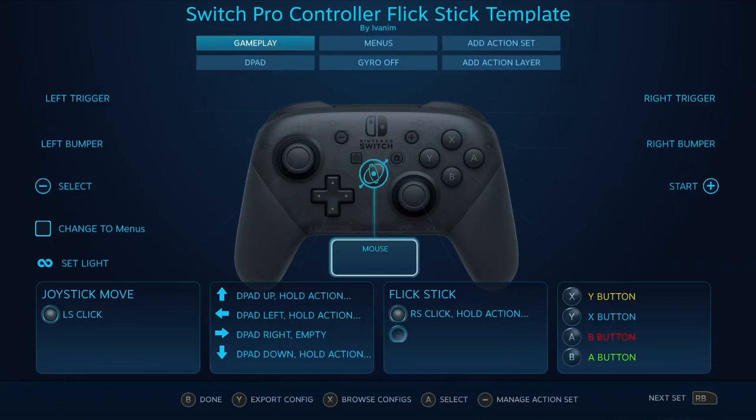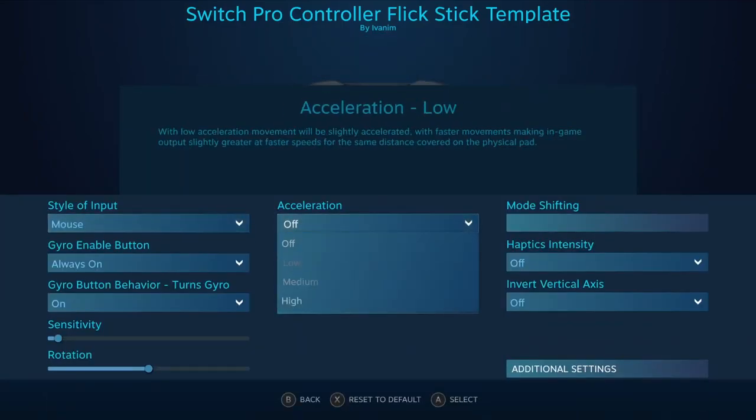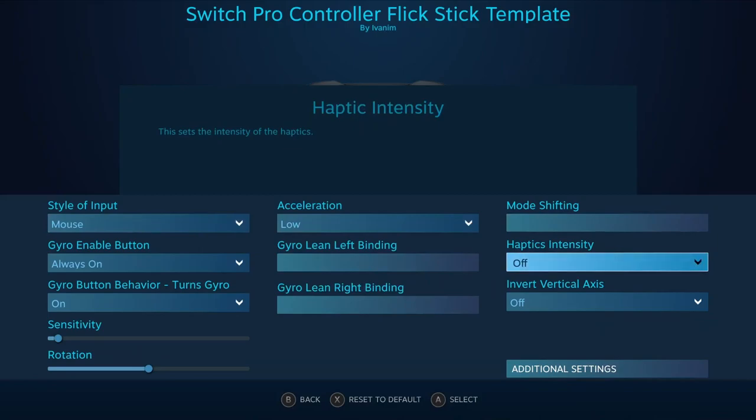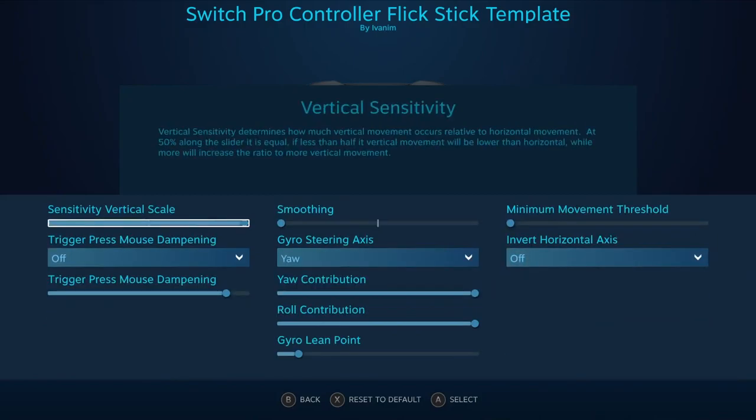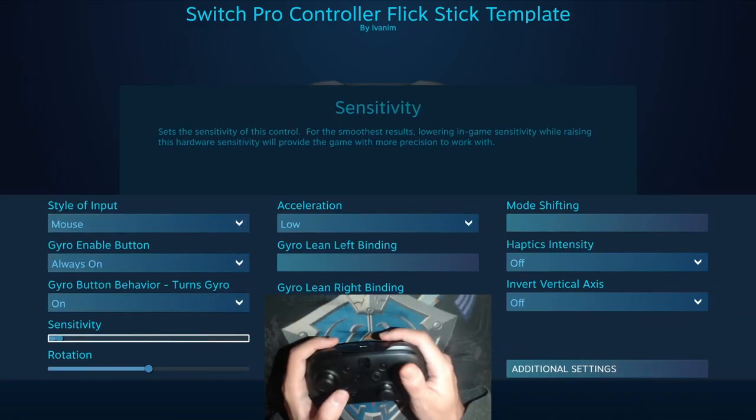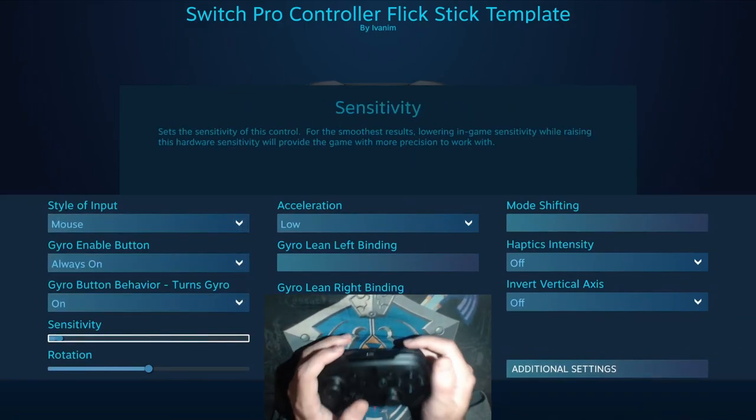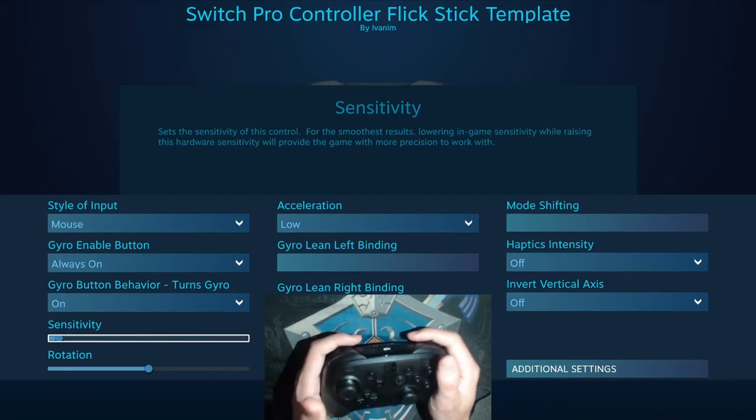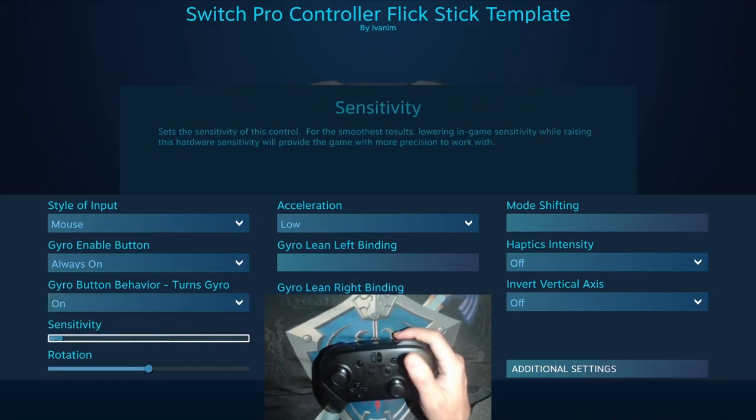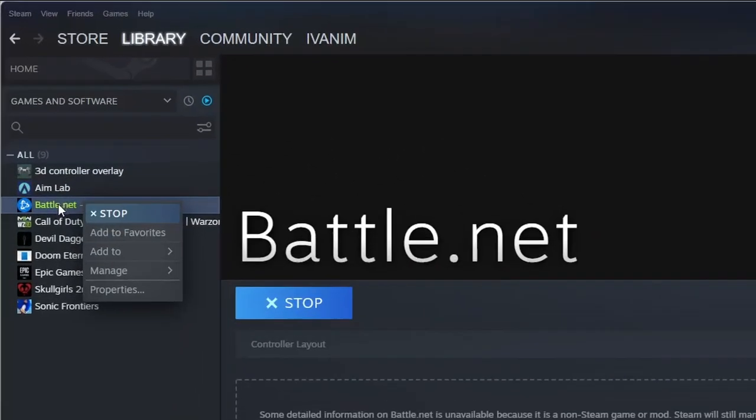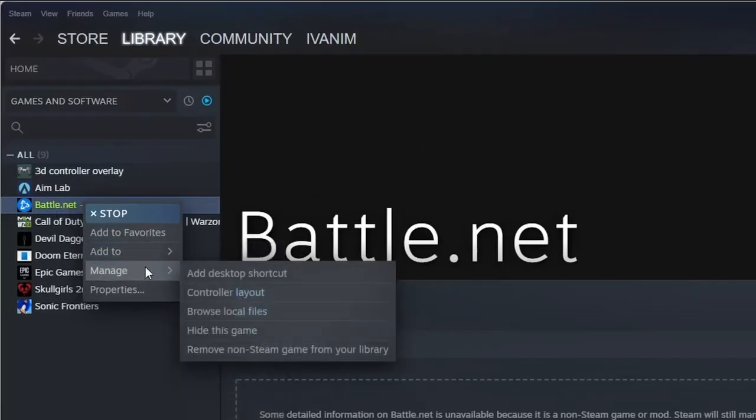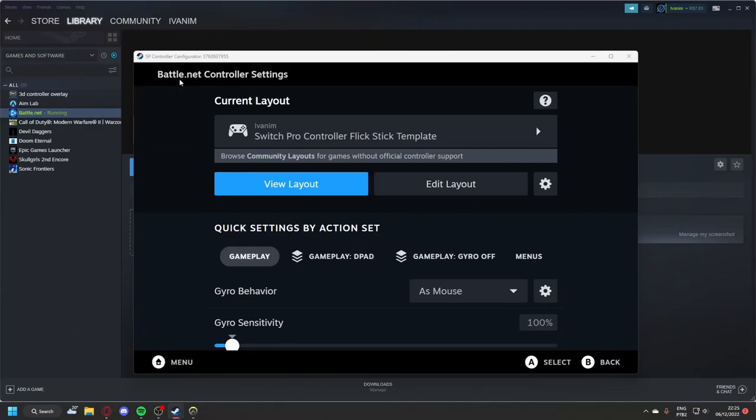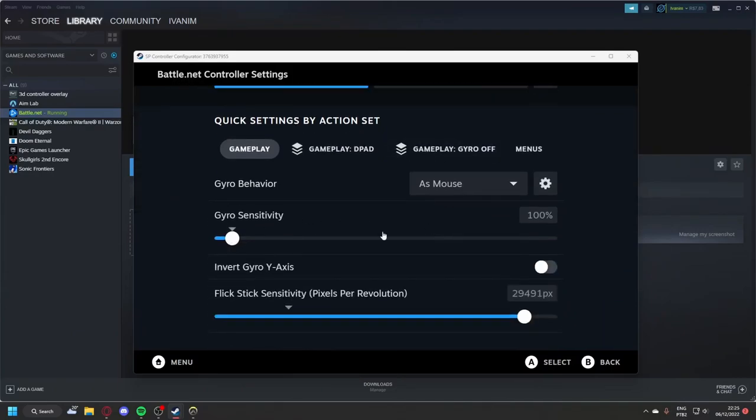But I'm getting ahead of myself. This is my perfect settings. On Steam Big Picture Mode, you can have fine control of the exact values of the sliders, but there is a trick. If you press the Windows key and go to your Steam, you can right-click the game icon, go to Manage Controller Layout, and it will open the Steam Deck menu. Here you can literally type the sensitivity you want.